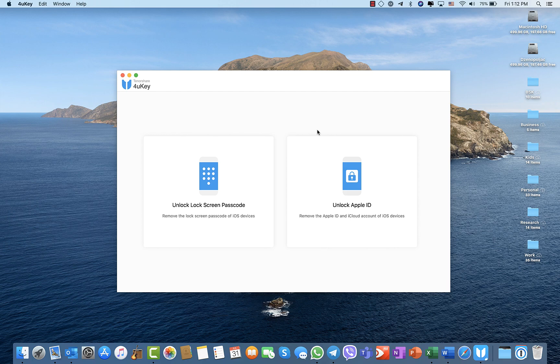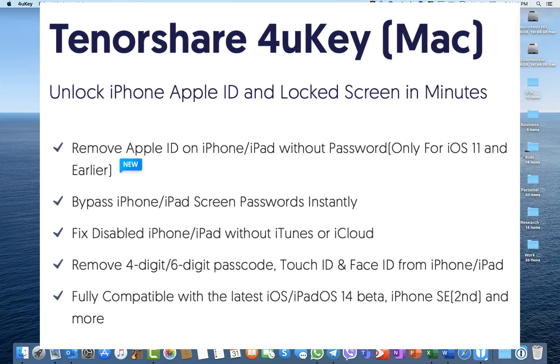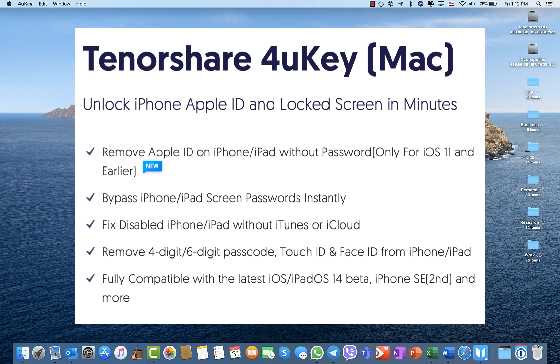This software is pretty amazing. It solves several important problems that iPhone users come across. You can unlock your iPhone Apple ID and locked screen in minutes. For example, for iOS 11 and earlier...